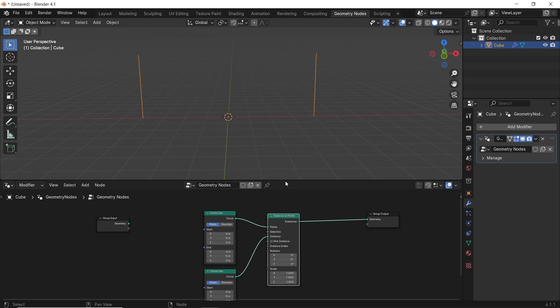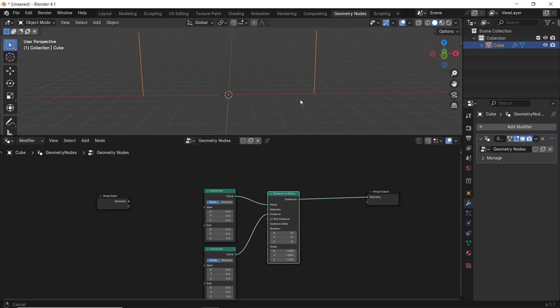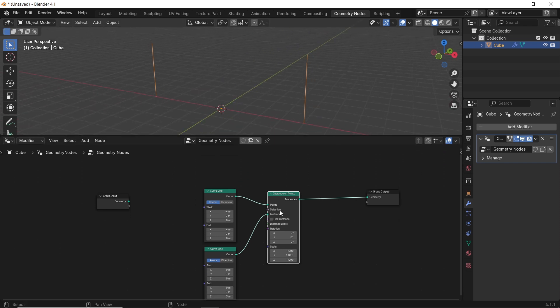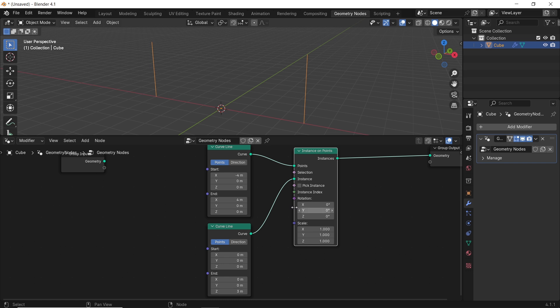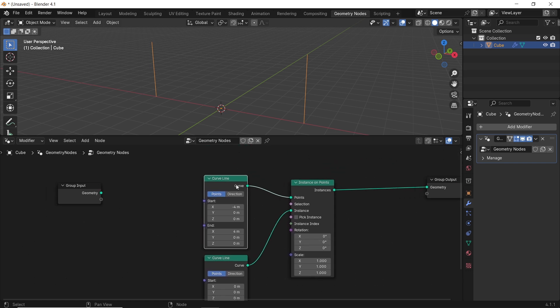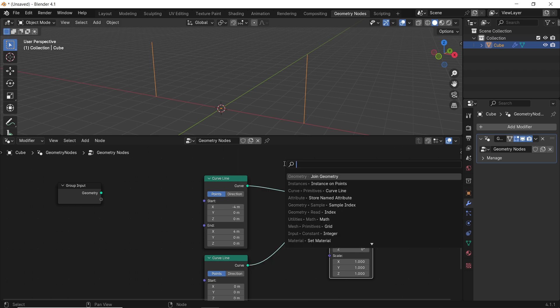To get more than two vertical lines — which are the pieces of the parametric wall — we need to subdivide the horizontal curve. We do that with the resample curve node. Add it after the curve line and adjust the count to fit.